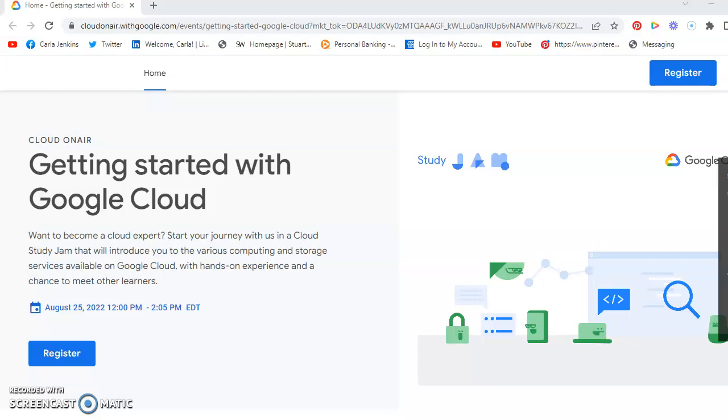Hey everyone, this is Carlo R Jenkins and what you see before you is another free event that Google Cloud is putting on. August 25th, 2022, from 12 p.m. to 2:05 p.m. Eastern Daylight Time.